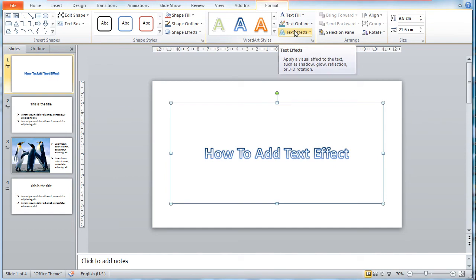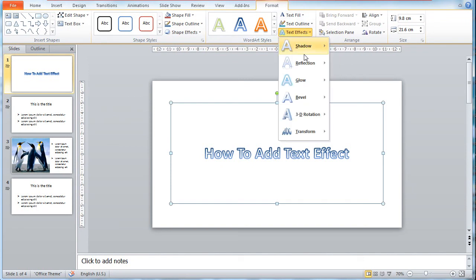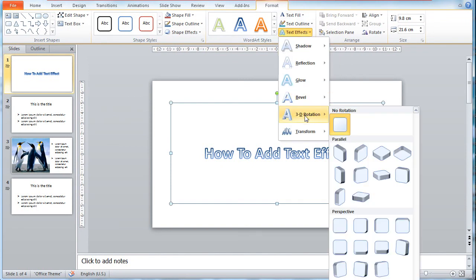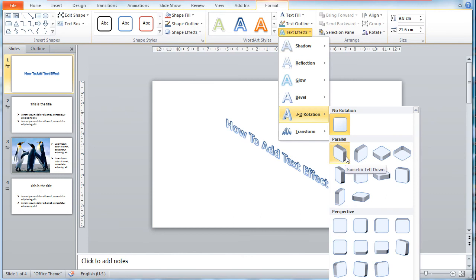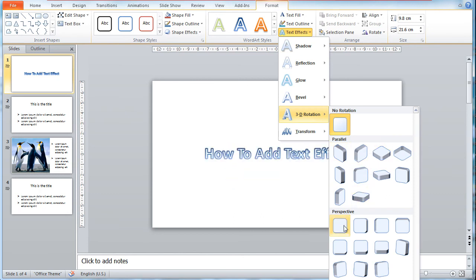For now, let's add a 3D rotation to the text. Go to Text Effect and choose 3D Rotation. Pick one of your preferred effects and apply it to the text.